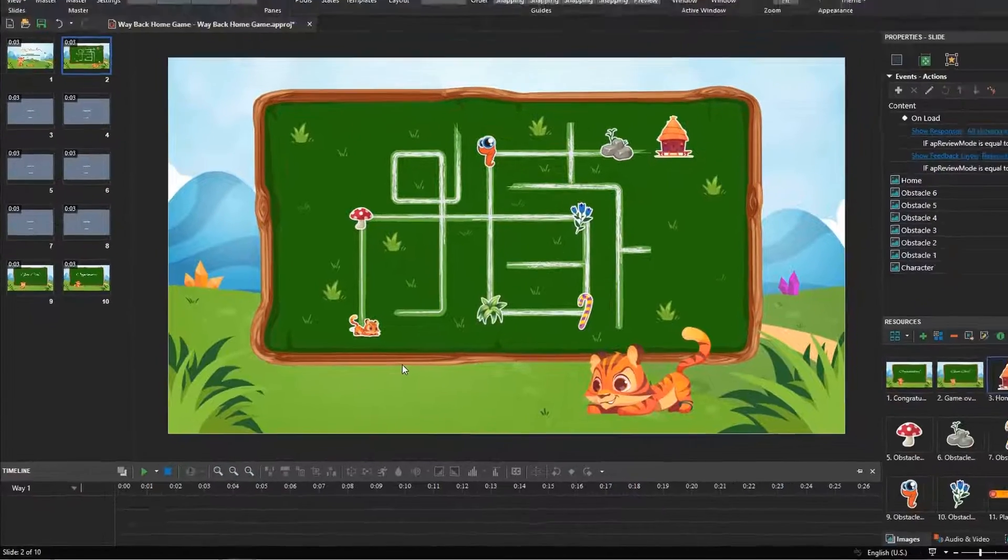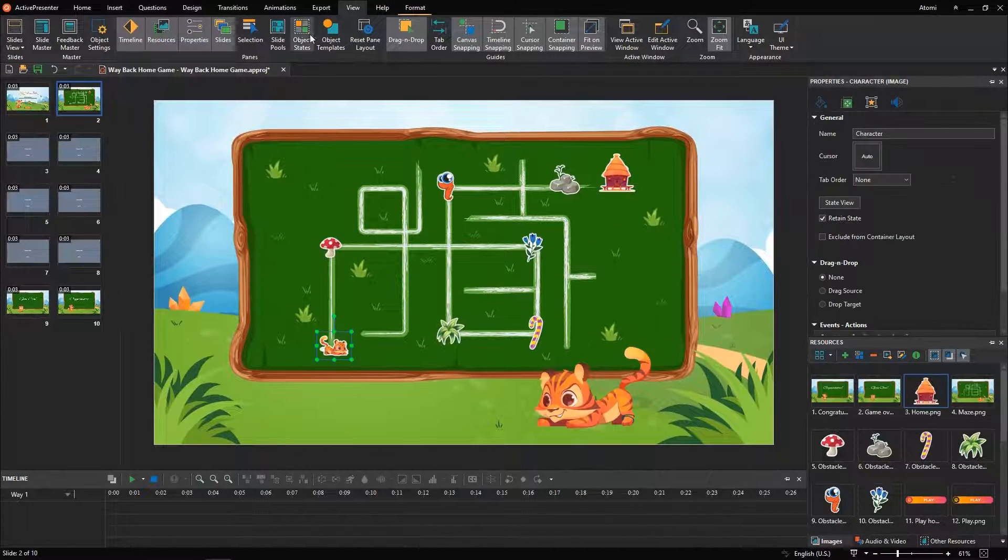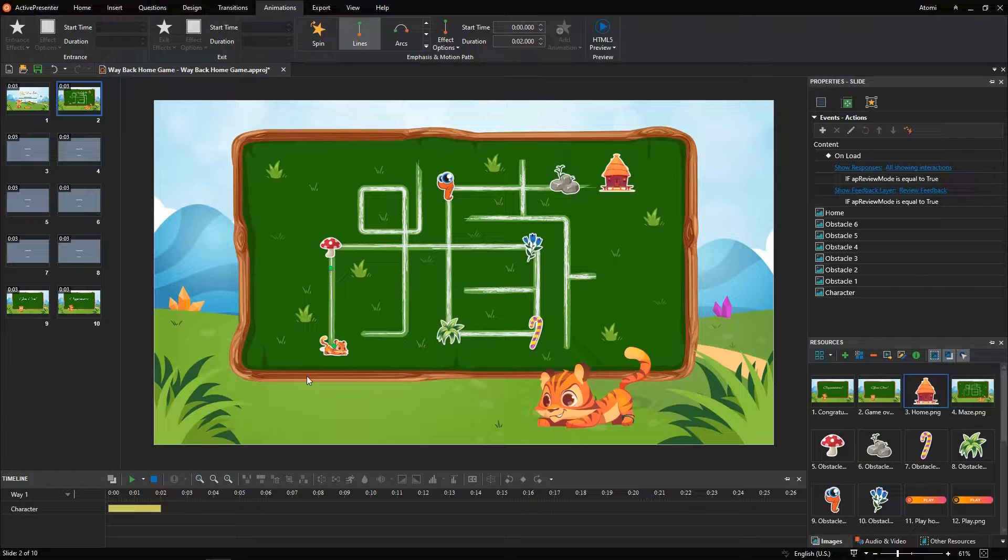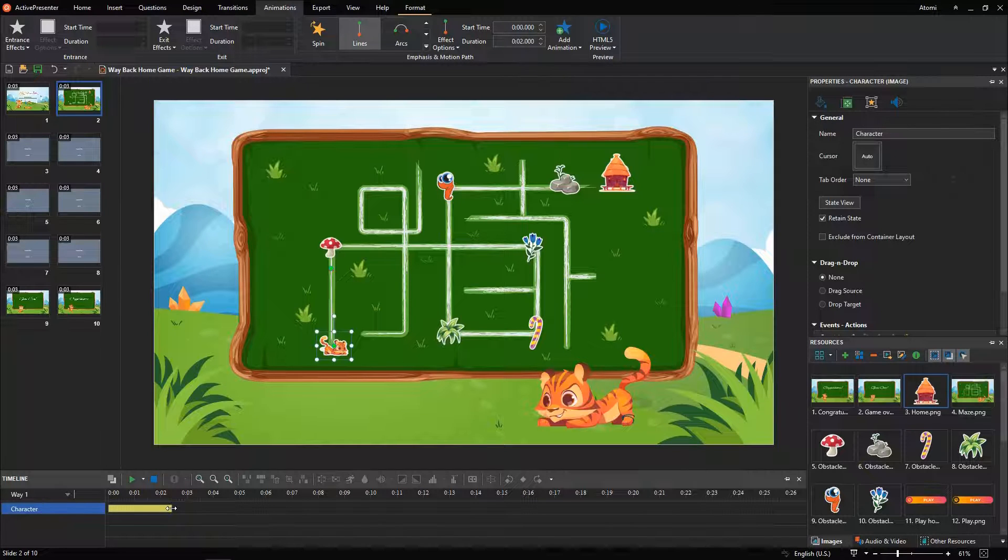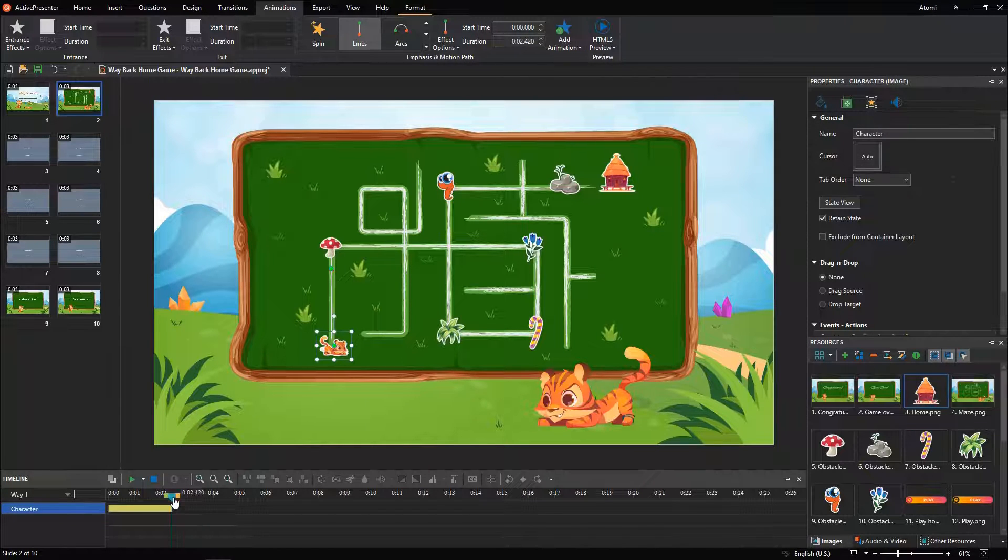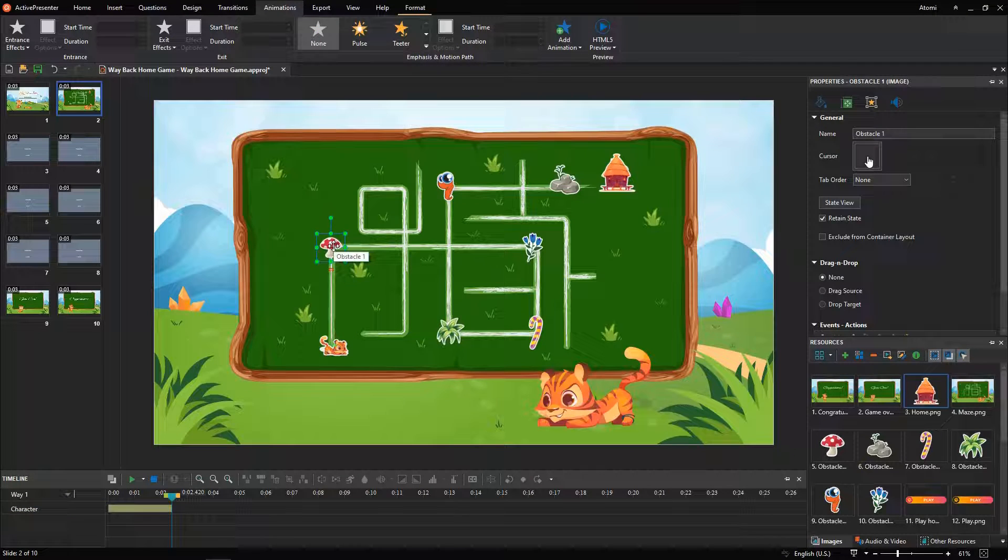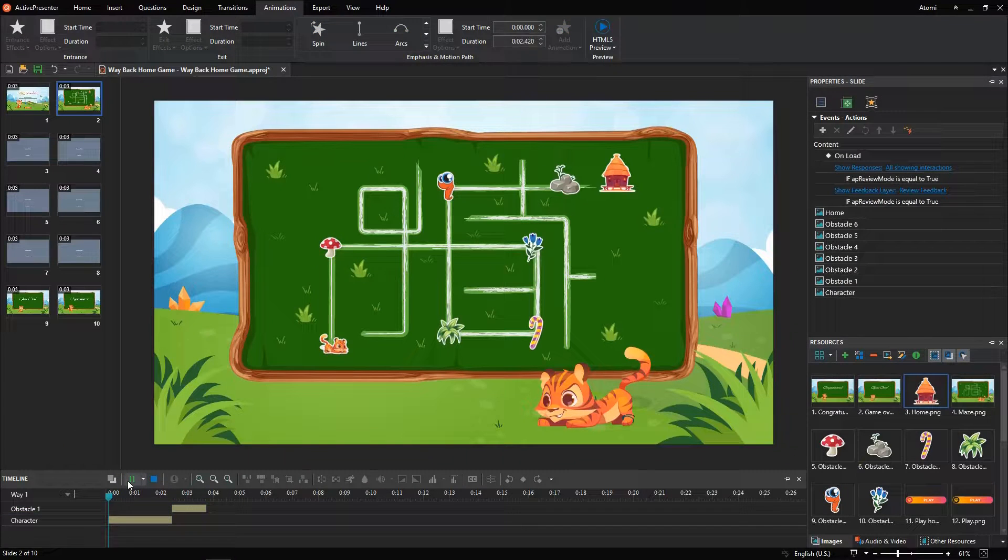Follow my lead to create motion path for the character. In addition, adding effects to the obstacle to bring more curiosity to players. Place the playhead at the end of the previous effect, select Obstacle 1, and choose Teeter. Click here to see how everything works.